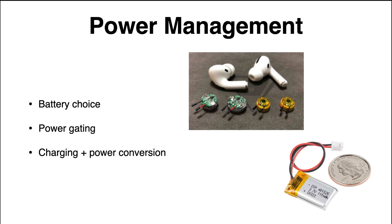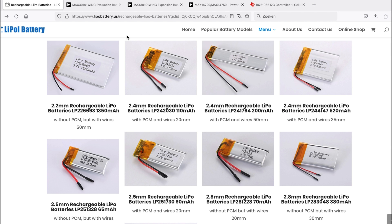we already dealt with that a bit in the video on the sensing system. So there's a couple of systems that can be shut off with actual power gates. I'm going to recap that today. But then the main thing today will be looking into charging and power conversion. How to do that optimally on a very small footprint for this wearable design. Now let's first look at our battery choice.